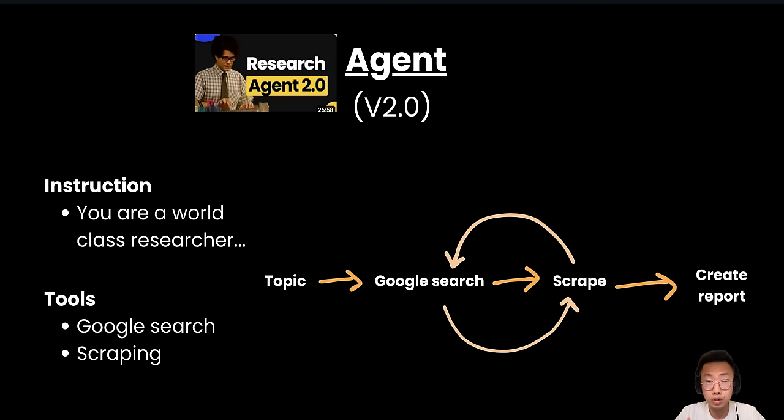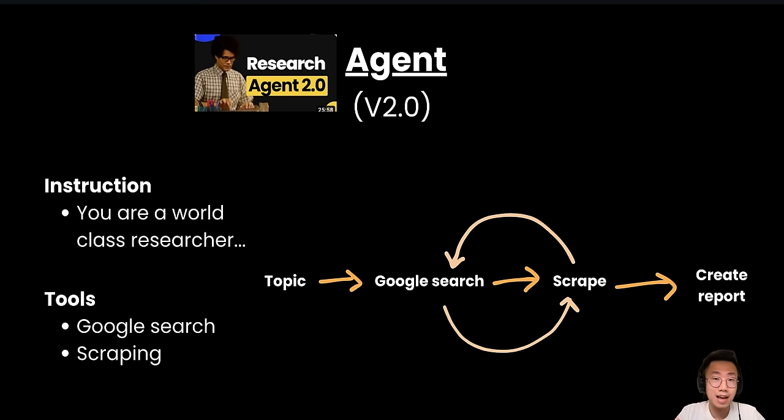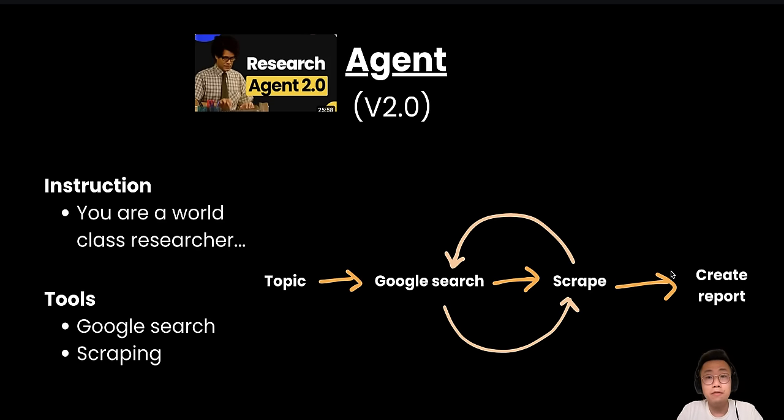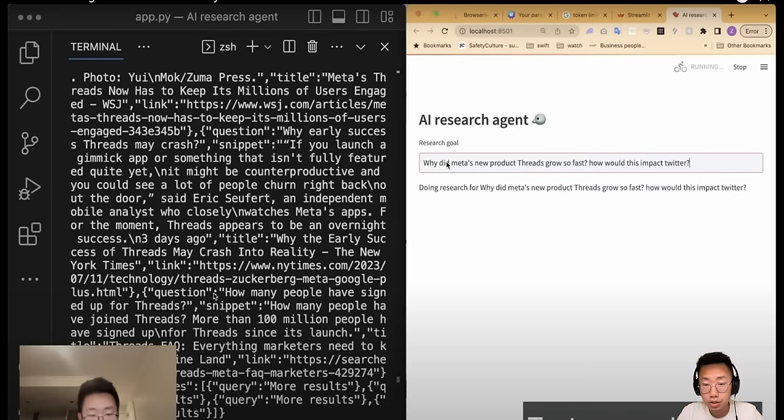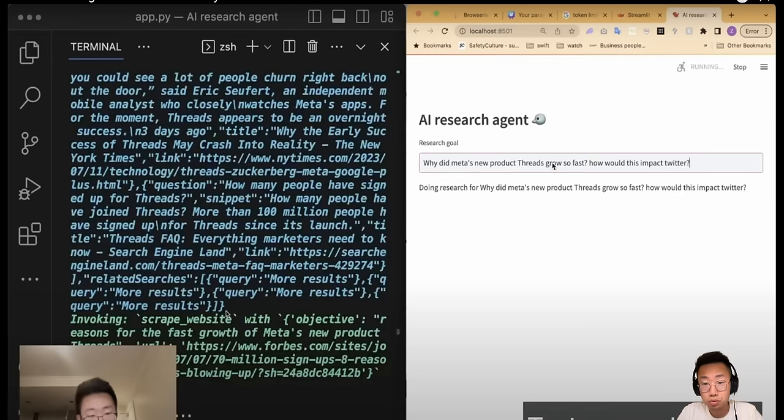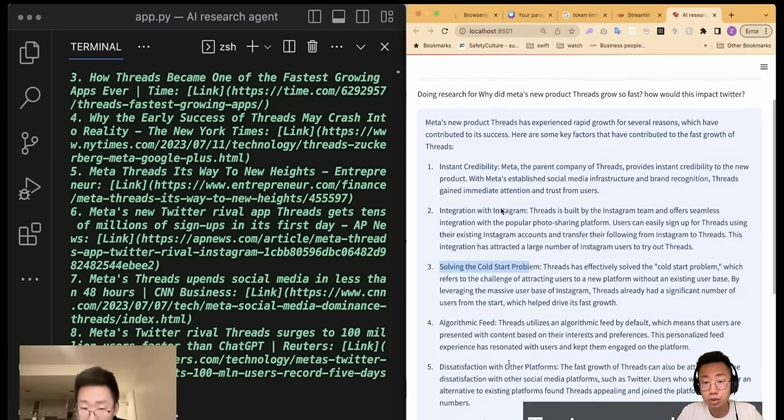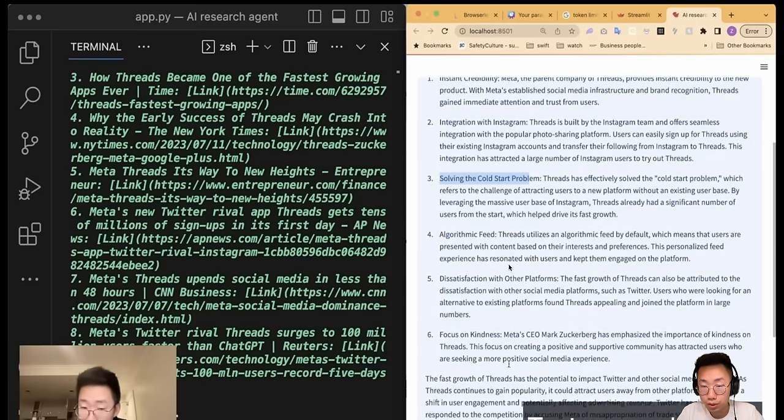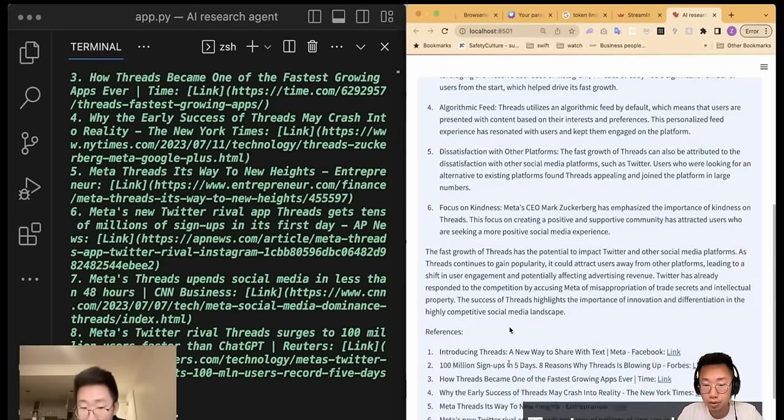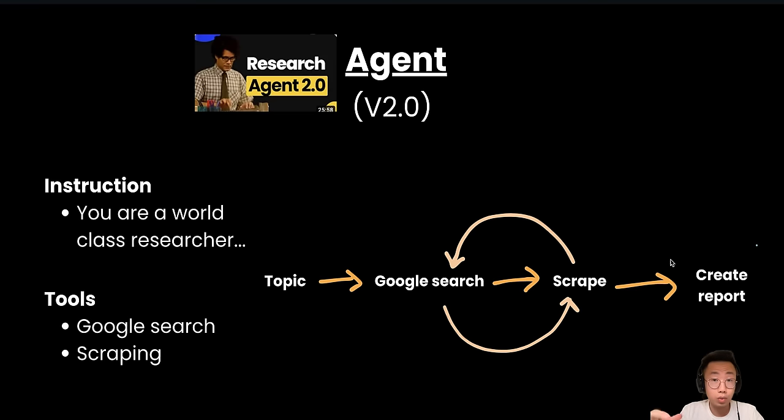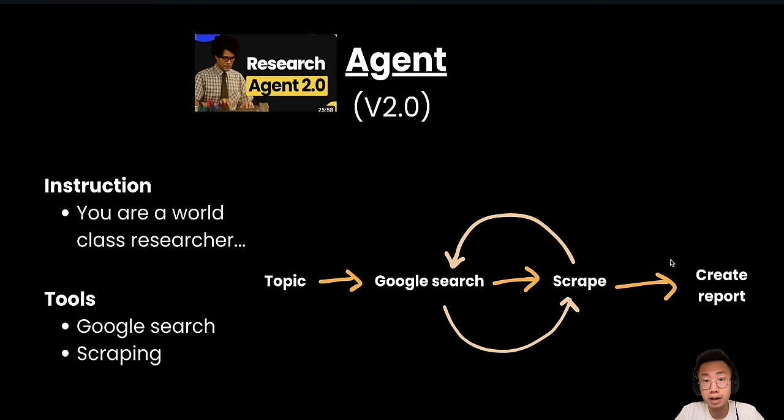And the quality of research result is a lot higher. It is able to continuously navigate through the internet, find more and more reference articles until it feels that it got enough information and completed tasks. I can just give it an ambiguous research goal, and it is able to return a high quality research results as well as a list of different reference links.